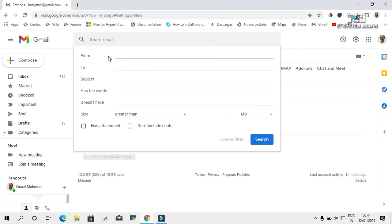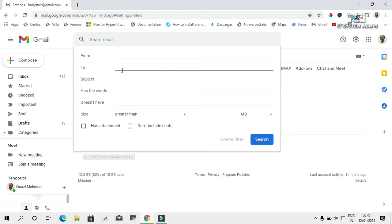This is the 'From' field. You can type here any email address if you want to block it from sending you messages. And you can type in the 'To' field to block yourself from sending mail to a particular address. In 'Subject,' you can type any word or sentence as a subject that will not enter into your inbox.